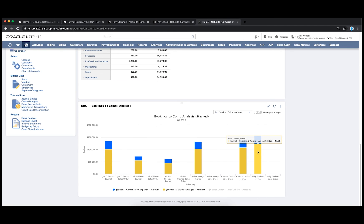I can quickly see variable versus base compensation, again all driven by actual payroll costs calculated and recorded by NetSuite.